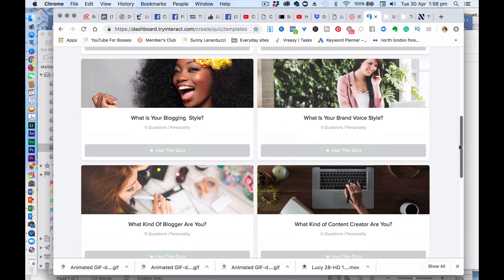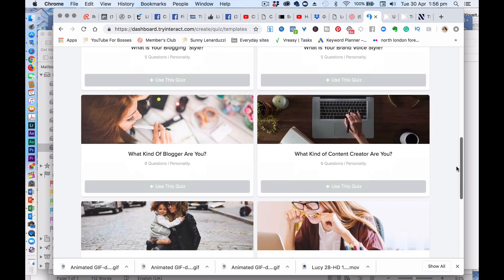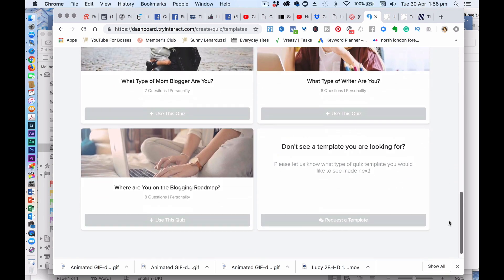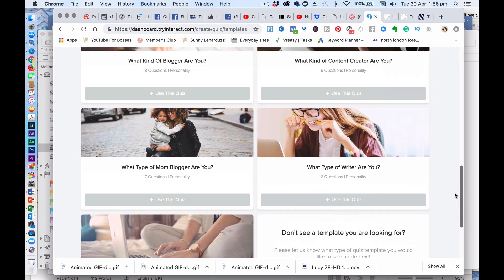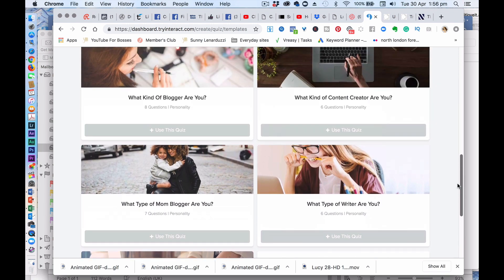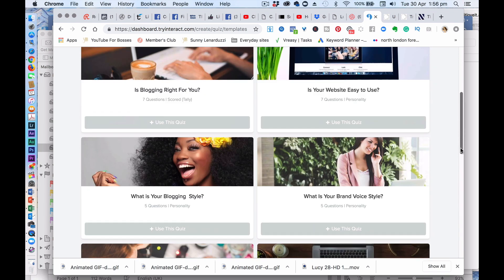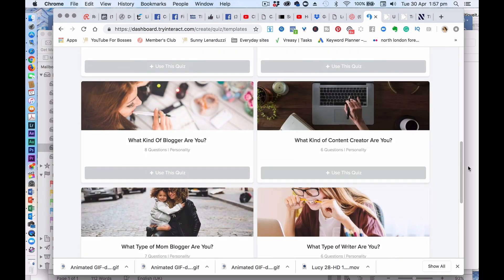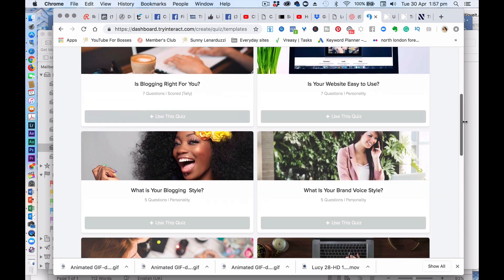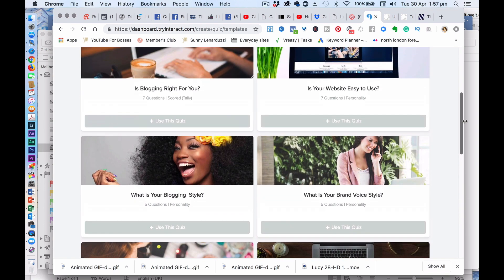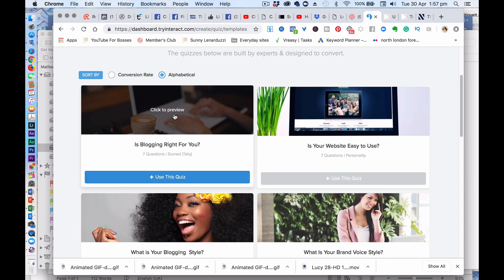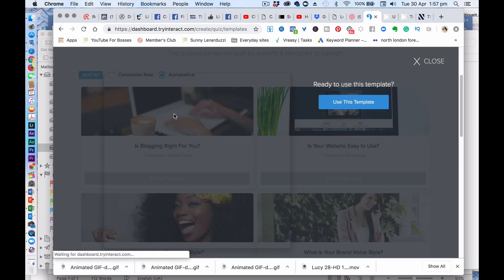So as you can see, you could do something like, what kind of video creator are you? Or what's your blogging style? Is vlogging right for you? So let's have a look at this one.